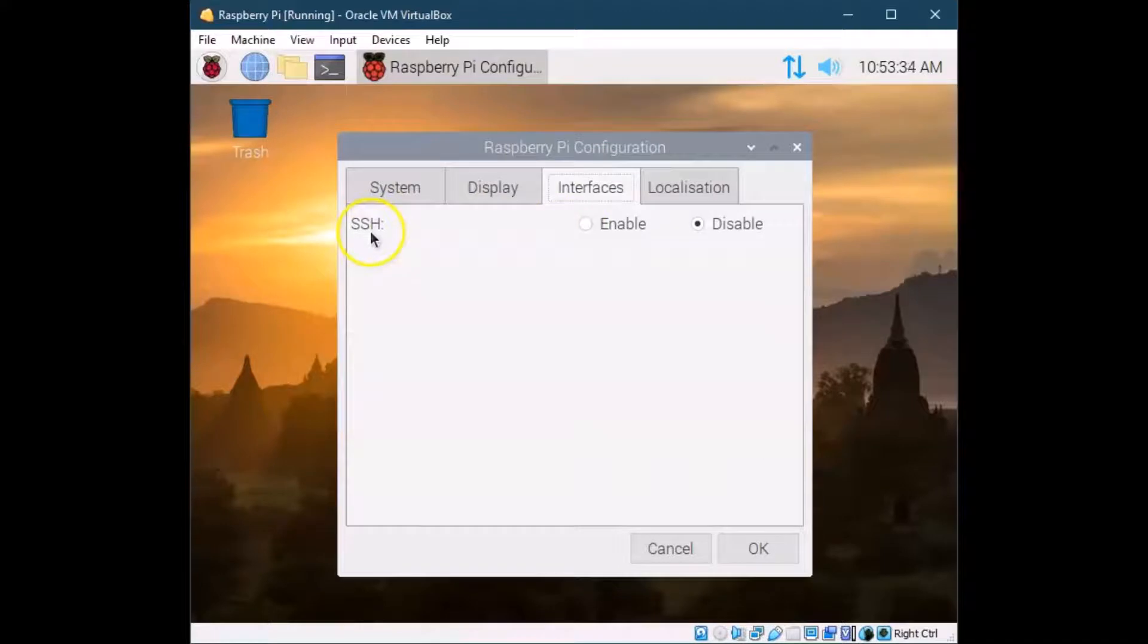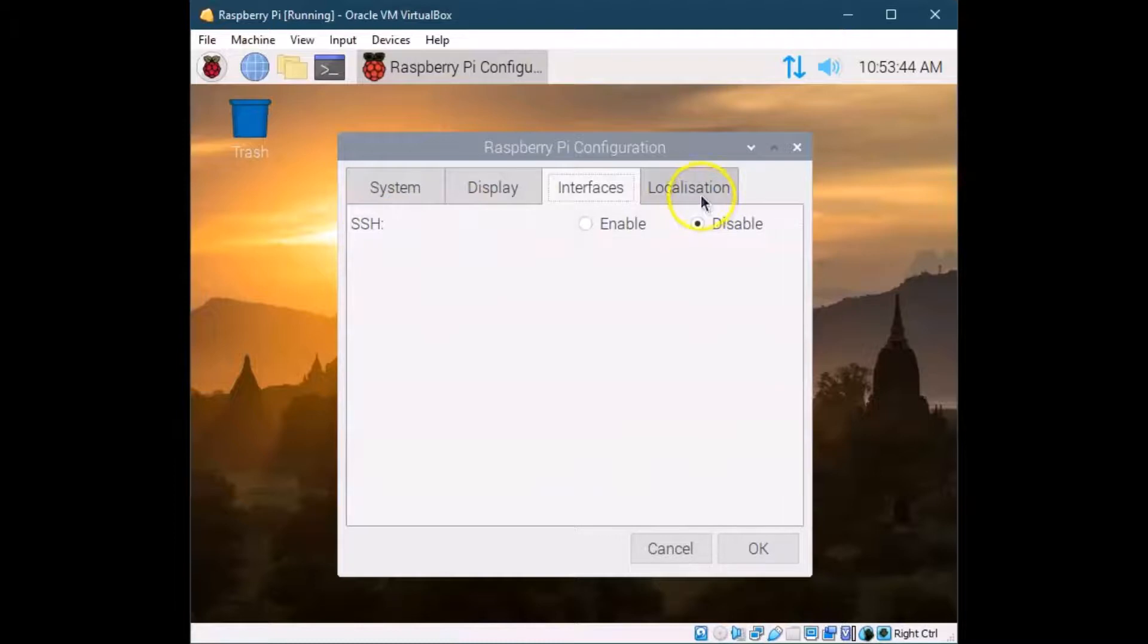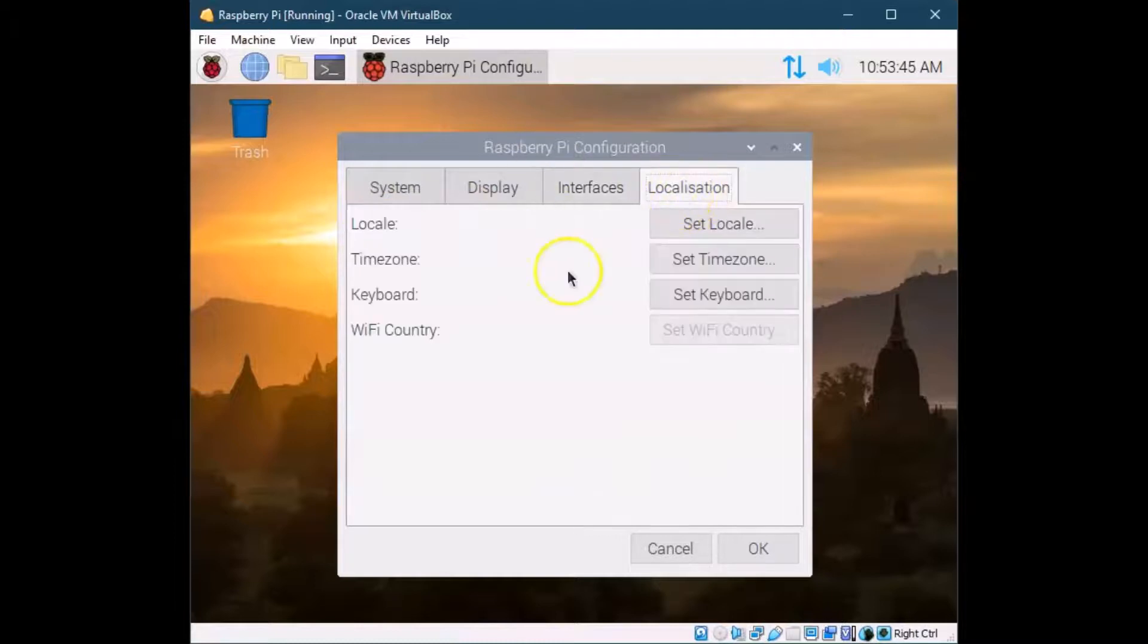SSH is going to be really important at a later point when we talk about some projects. This is a secure shell. That's what SSH stands for, and it's if you want to connect to your Raspberry Pi from another computer via the internet remotely.